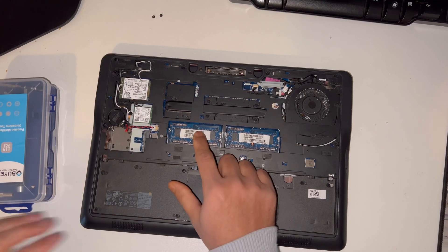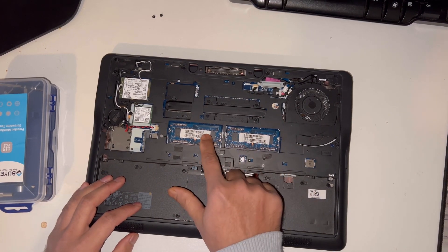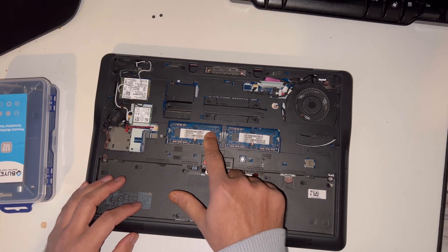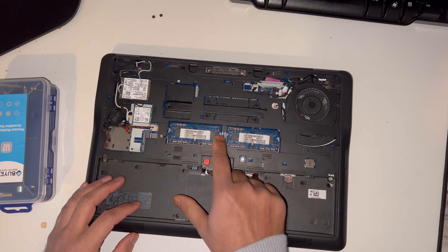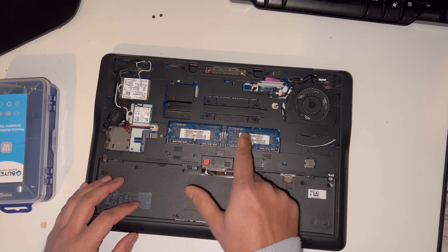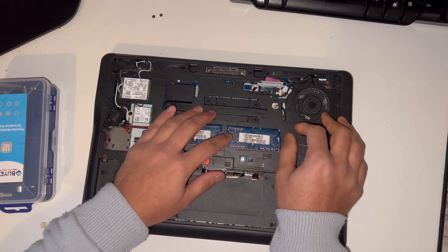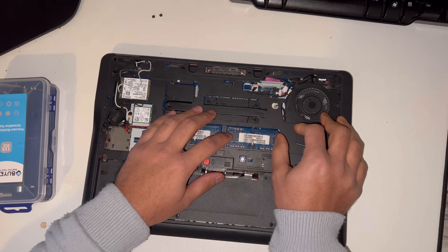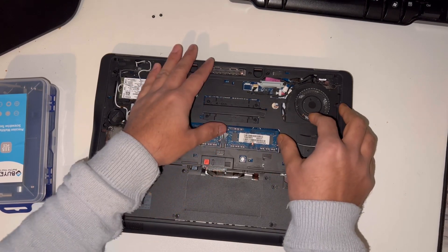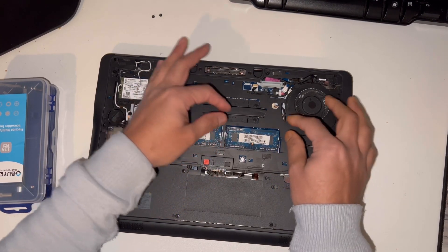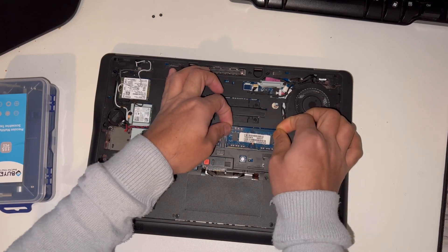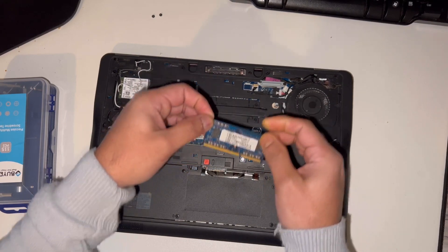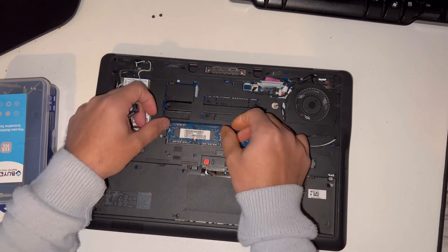Got two RAM slots here. You can upgrade up to 16GB RAM on this laptop. This laptop takes DDR3L, so you just need to unclip this and the RAM will come off.